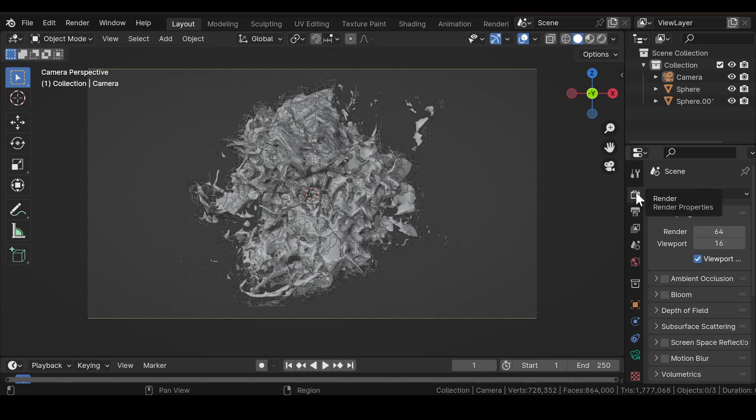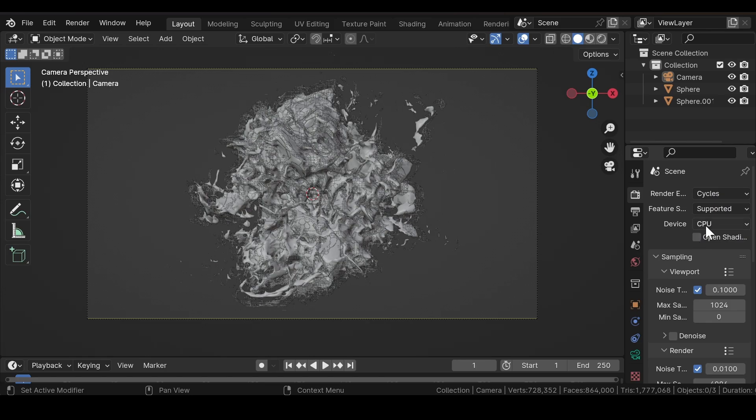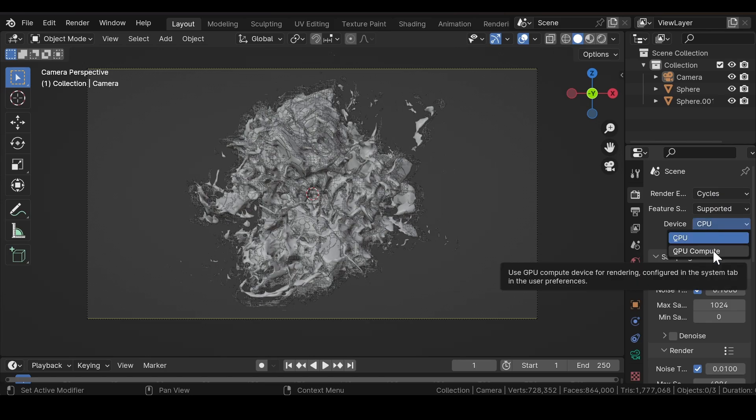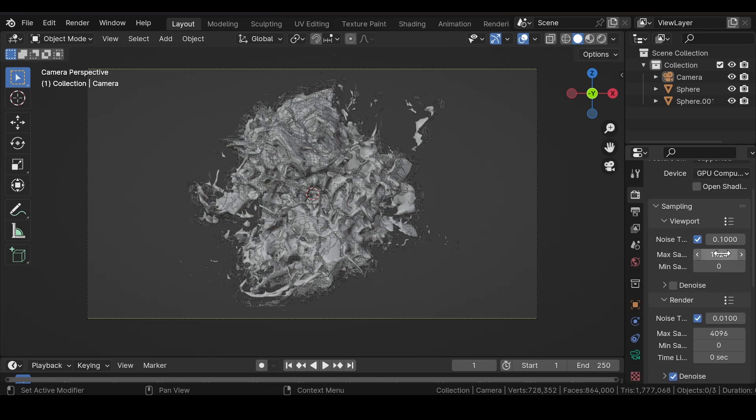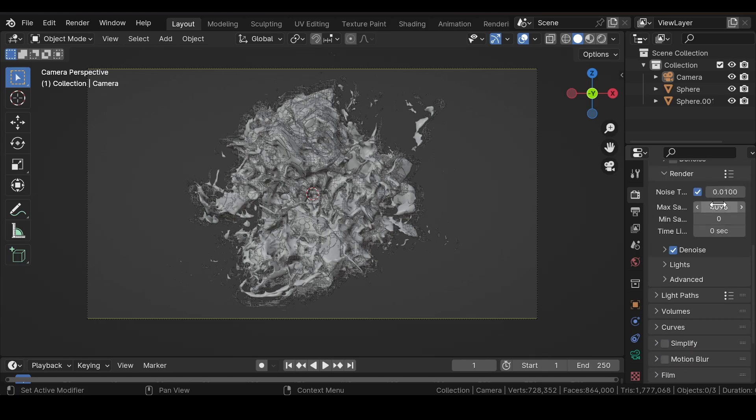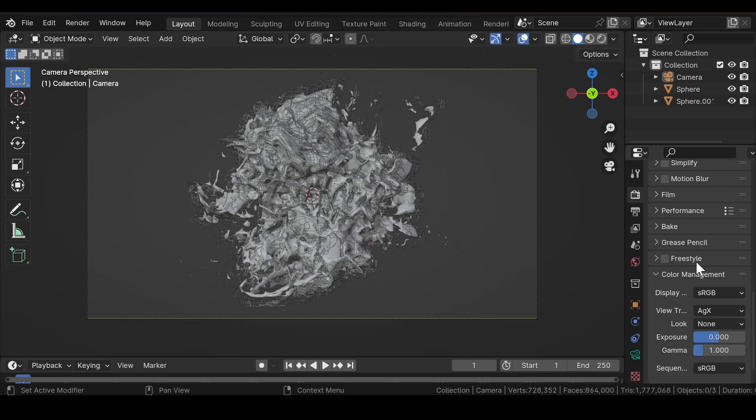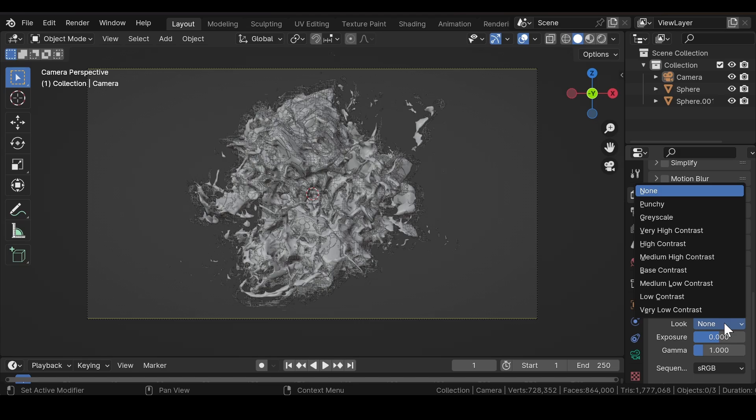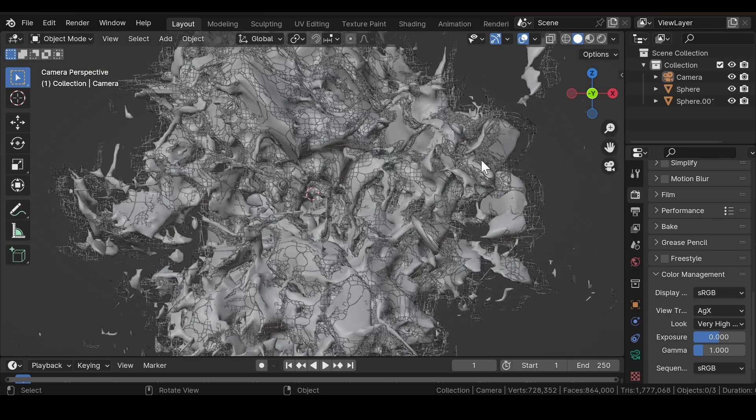Change the render engine to Cycles and select the device to GPU. Set the viewport samples to 32 and render samples to 200. In the Color Management, set it to Very High Contrast to get a more contrasty image during the final render.